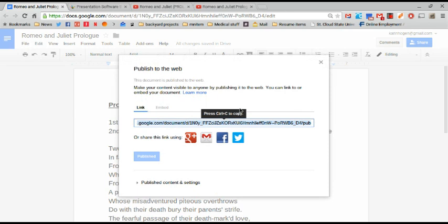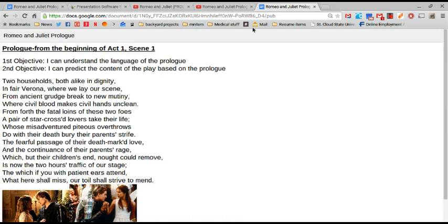So now I have that link. I'm going to copy that link, paste that in, and now as you can see I have my published Google Doc.